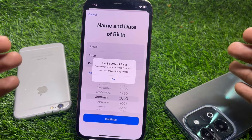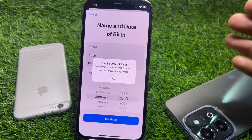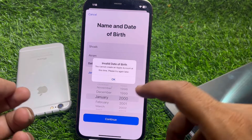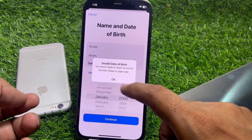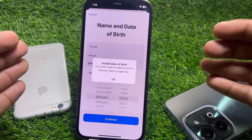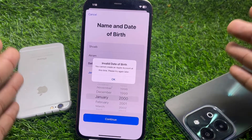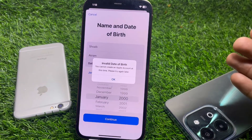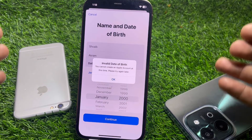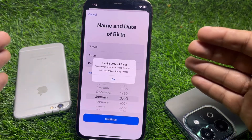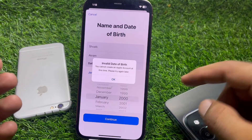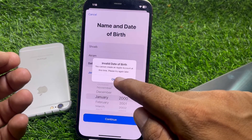Hello everybody, welcome back to my YouTube channel. In this video I'm going to be showing you how to fix invalid date of birth on Apple ID. Let's start without wasting your precious time.